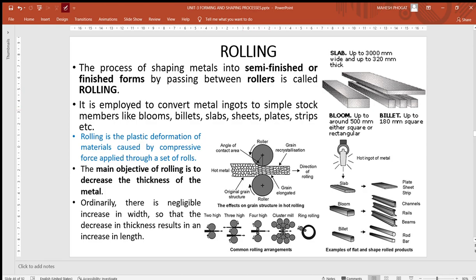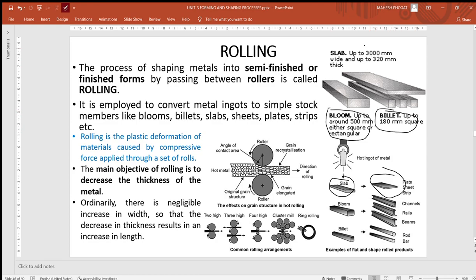Rolling starts by converting ingots to billets, blooms, and slabs. Ingots are manufactured by continuous casting processes and are then converted to slabs, blooms, and billets. From there, they are further converted into plates, channels, beams, rods, and bars. A slab is used to make plates or sheets or strips; bloom is used for channels, rails, and beams; billets are used for rods and bars.